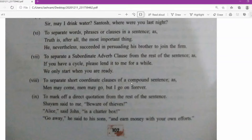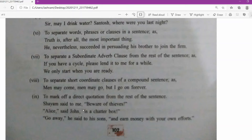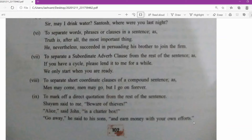Commas are used to separate short coordinate clauses of a compound sentence, as in: 'Men may come, men may go, but I go on forever.' The ninth use of comma is to mark off a direct quotation from the rest of the sentence. For example: 'Sham said to me, "Be aware of thieves."' When writing direct speech with quotations — the speaker's words — we use commas along with inverted commas.